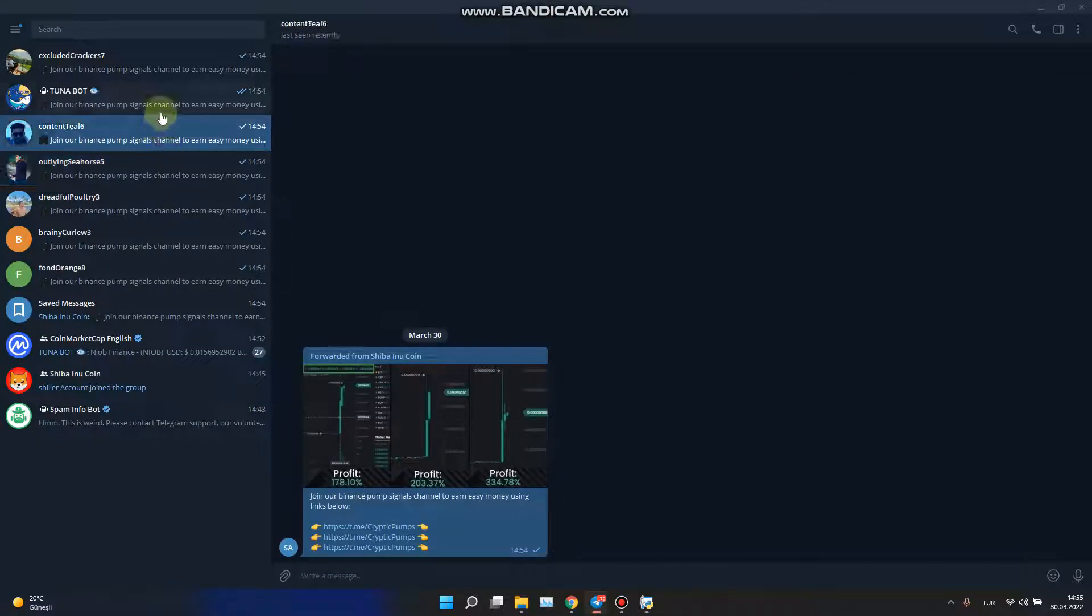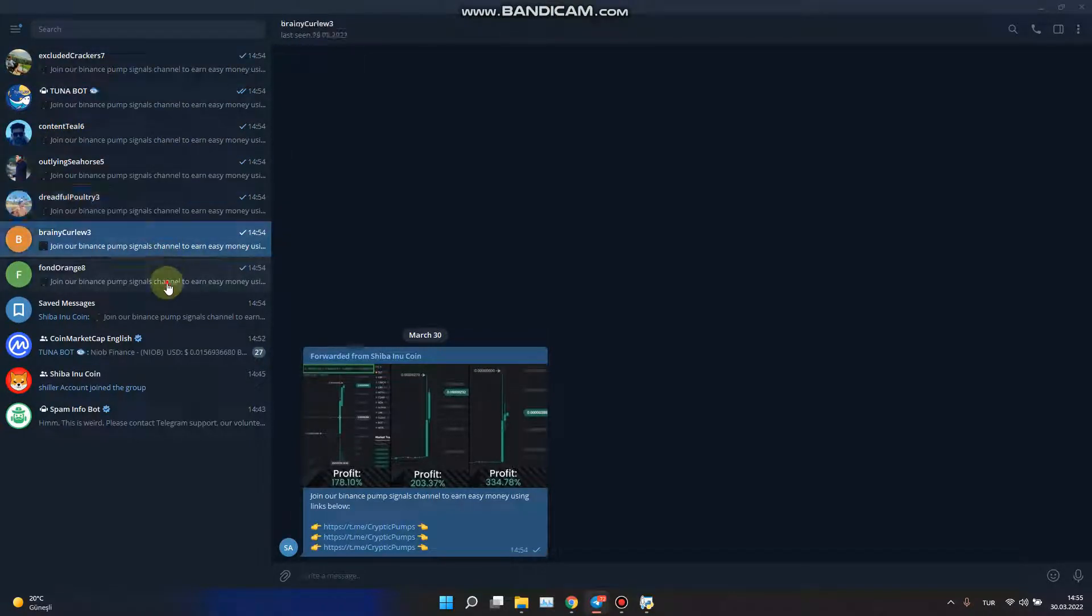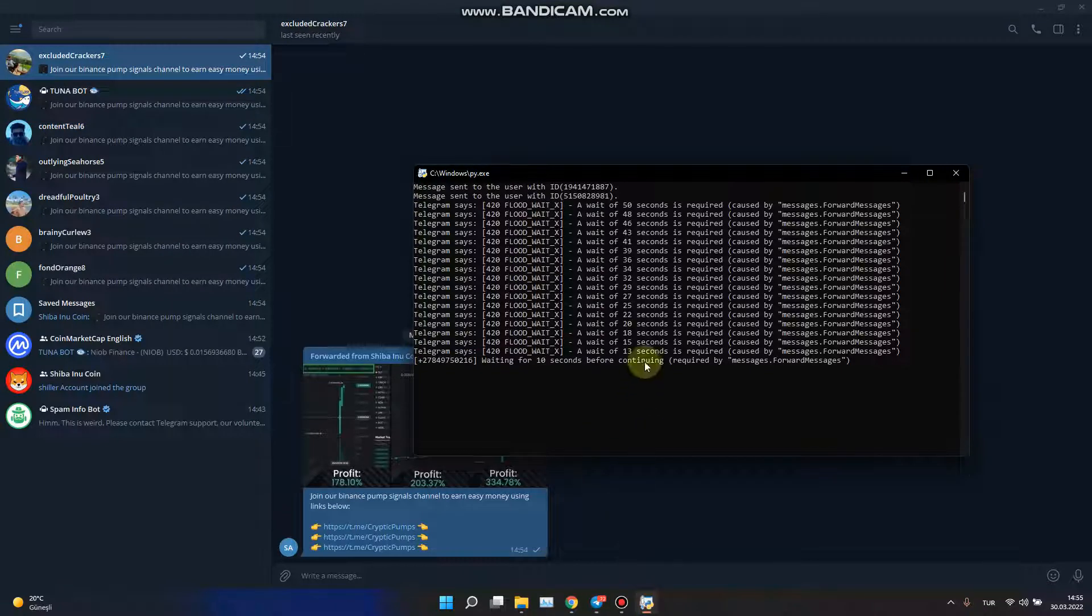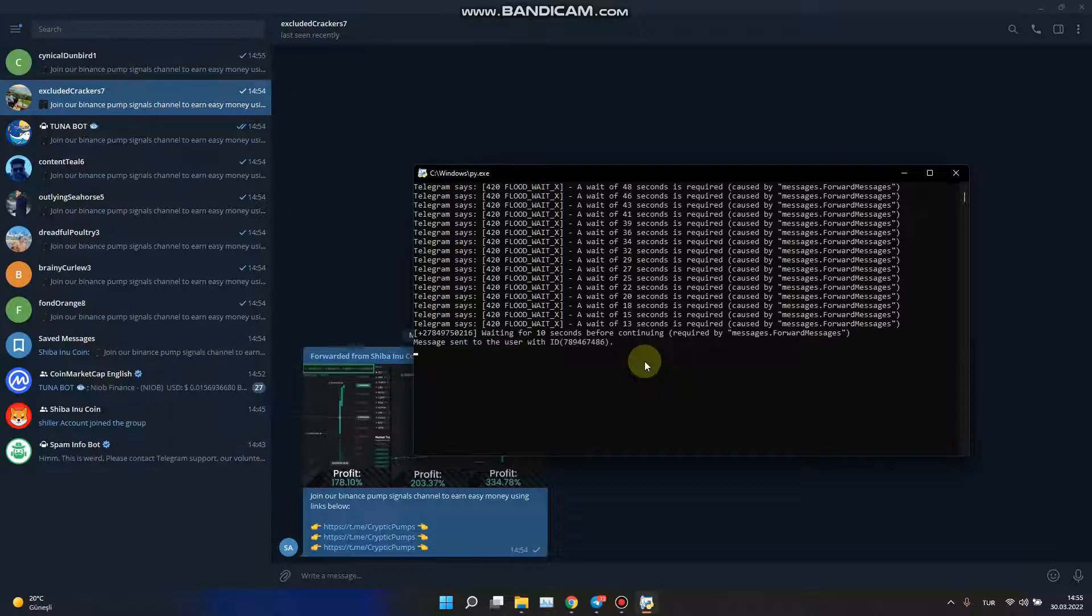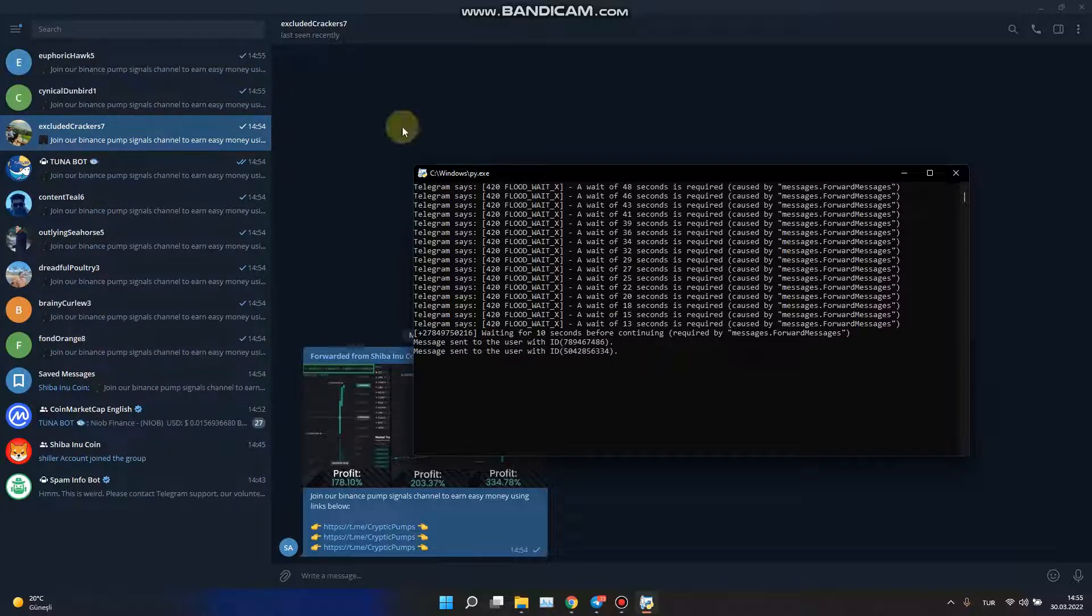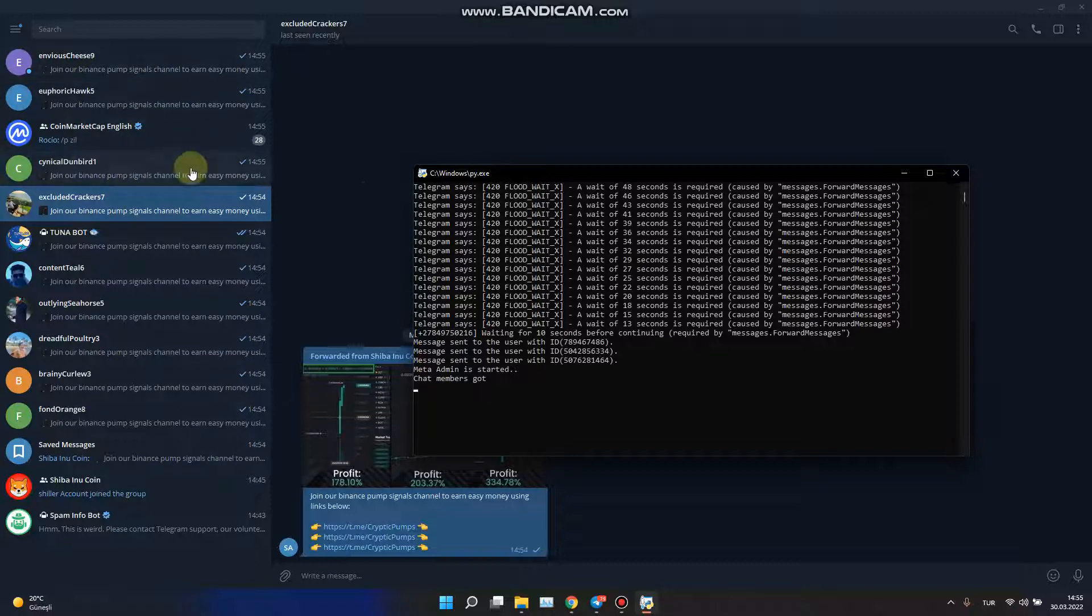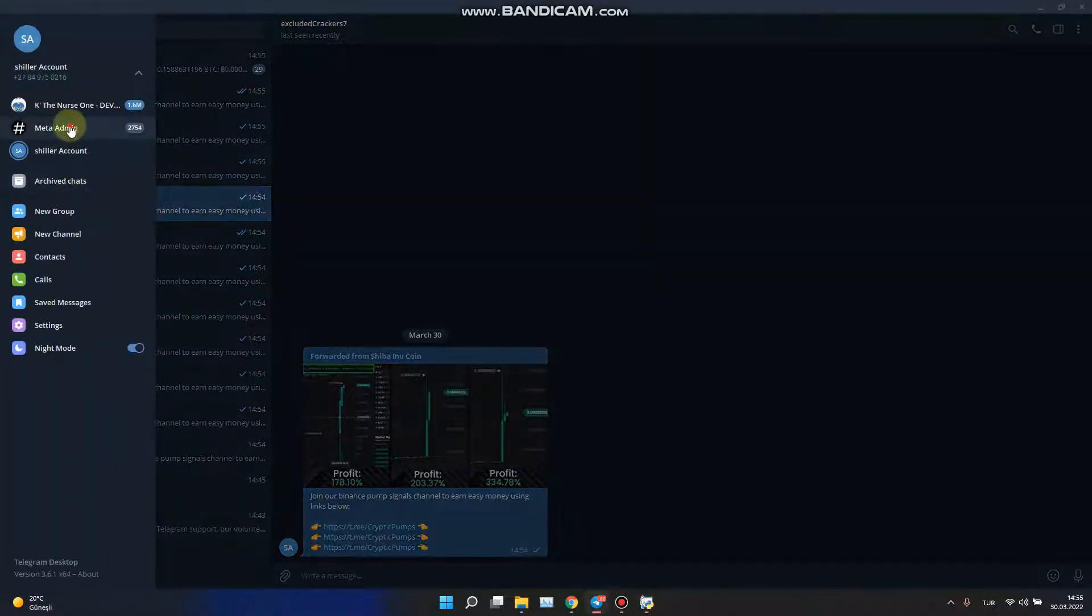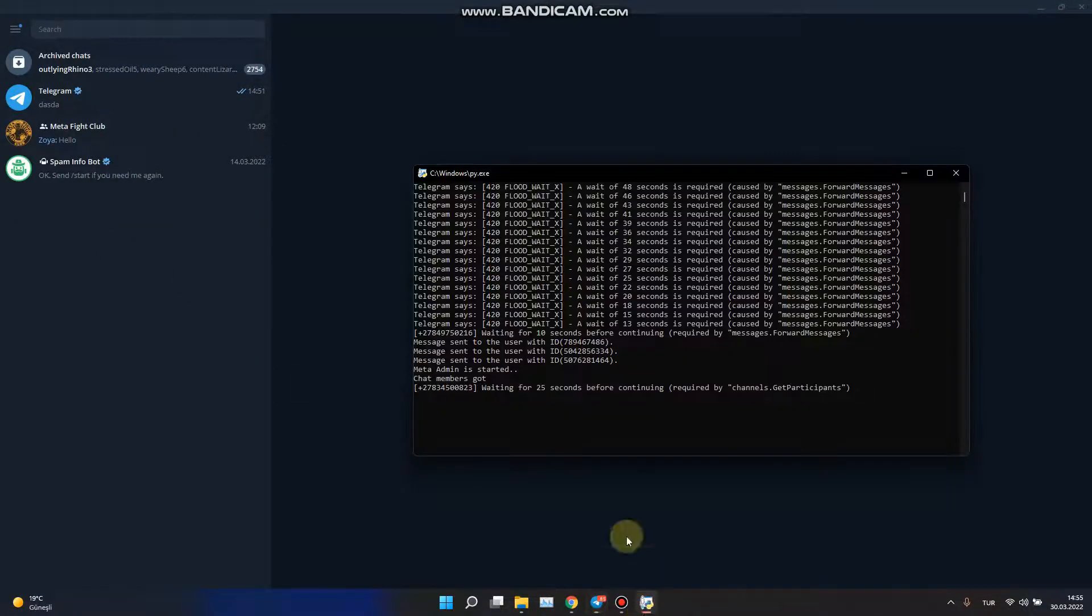As you can see, we can send it. We keep sending it and we change the account, I mean the bot changes the account. Shiller account is done and now it's Meta Admin account's turn.